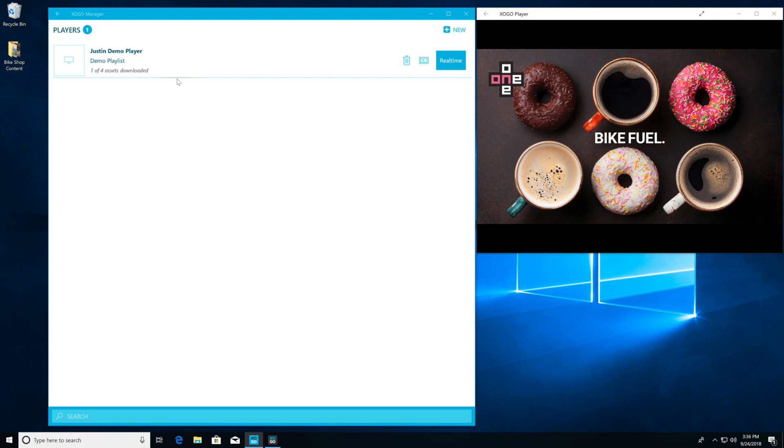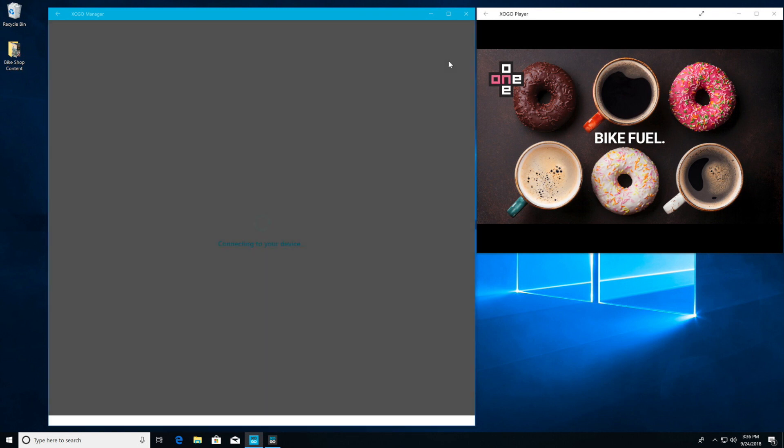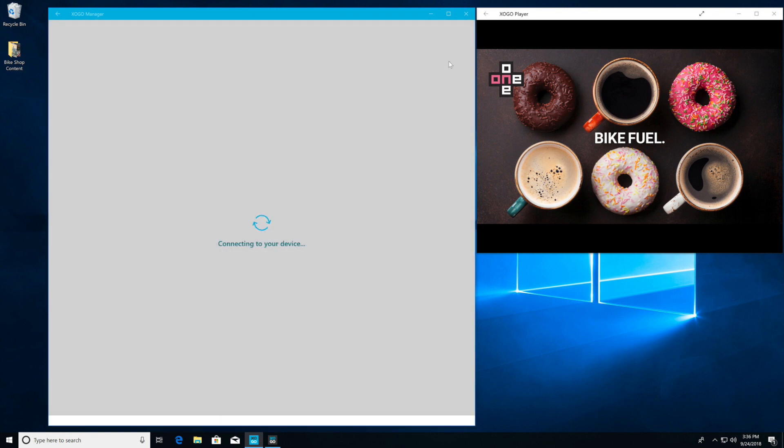When we do that we're going to see a list of all of our Zogo players. In this case we just have one in this account and then we can click on the blue real-time button in order to initiate real-time mode.